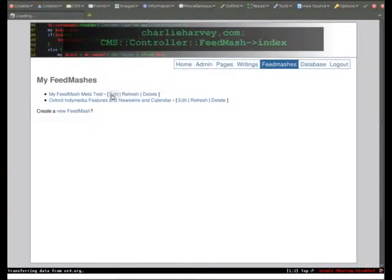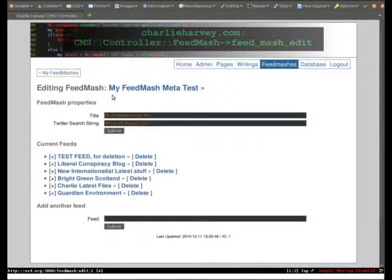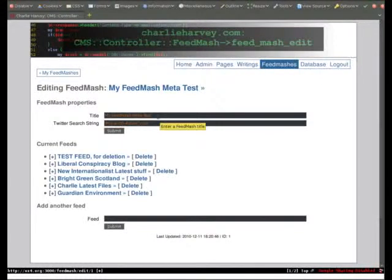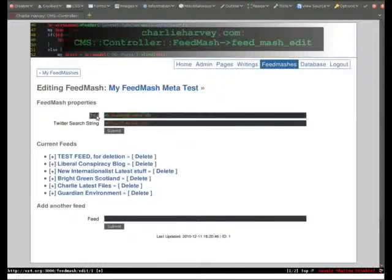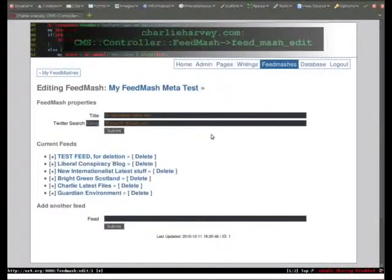So this is the edit form. Feedmash has a bunch of properties, a title, a search string, which is how it fetches all this content from Twitter.